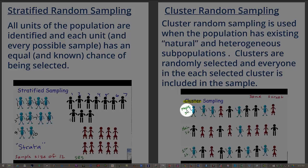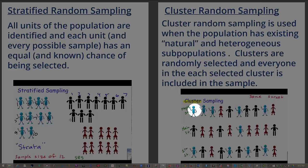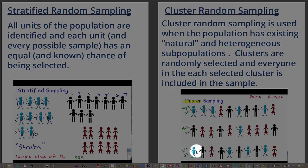In cluster random sampling, we have naturally occurring groups that are heterogeneous within each group. So instead of these all being, in this case it says Maple Street, it could be a row in a classroom, for example, but these are different majors or different on whatever characteristics you're using on each street.